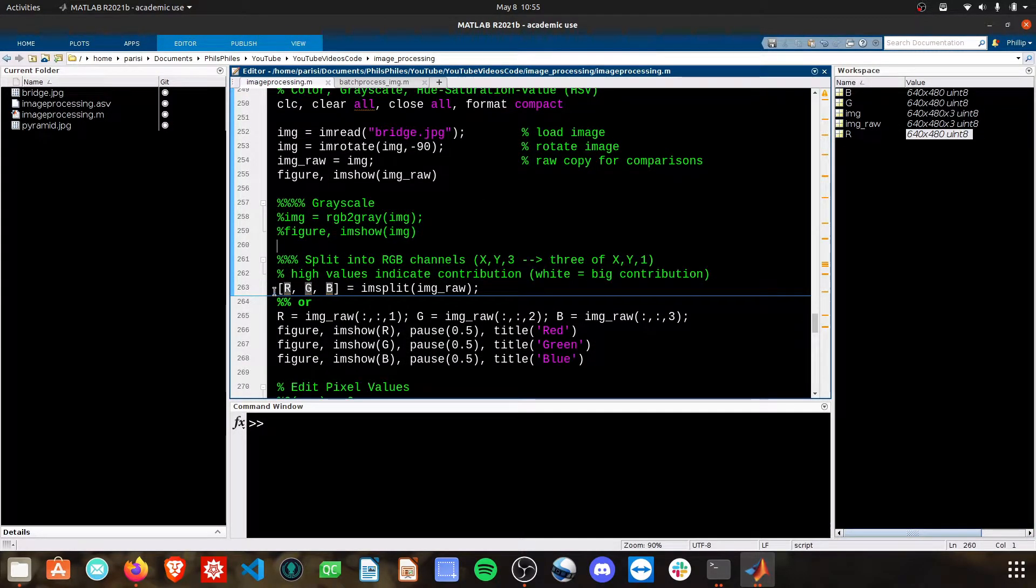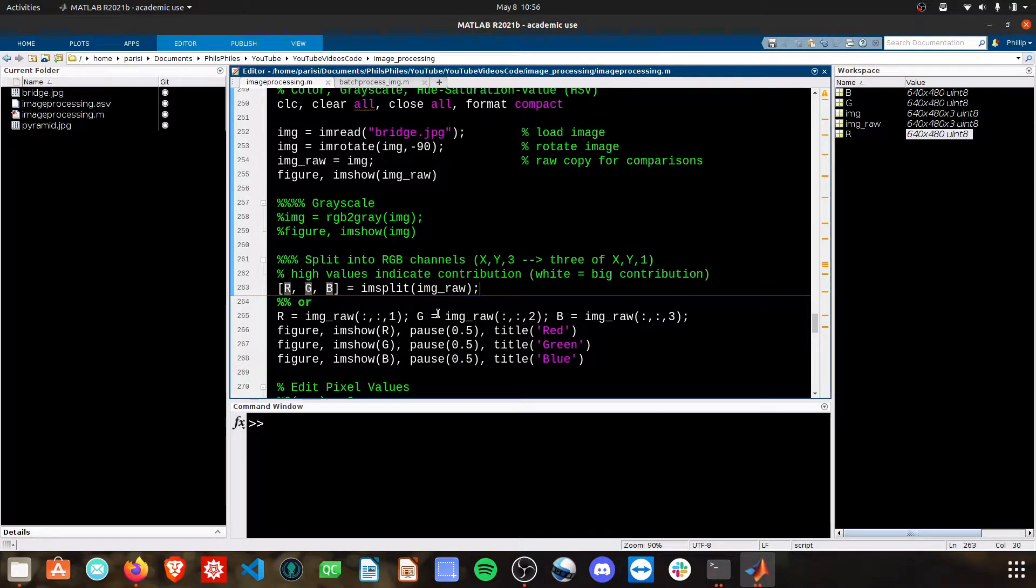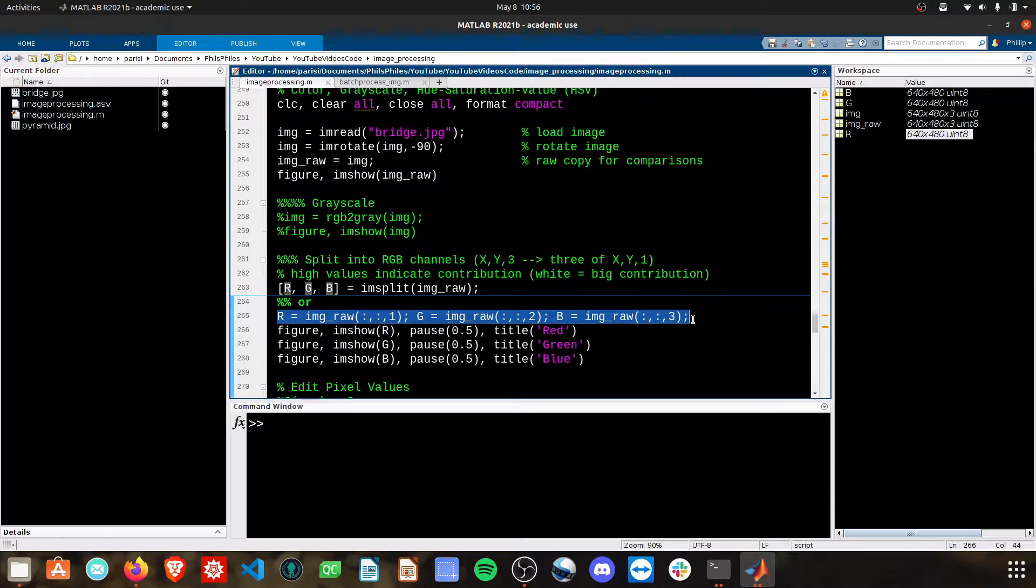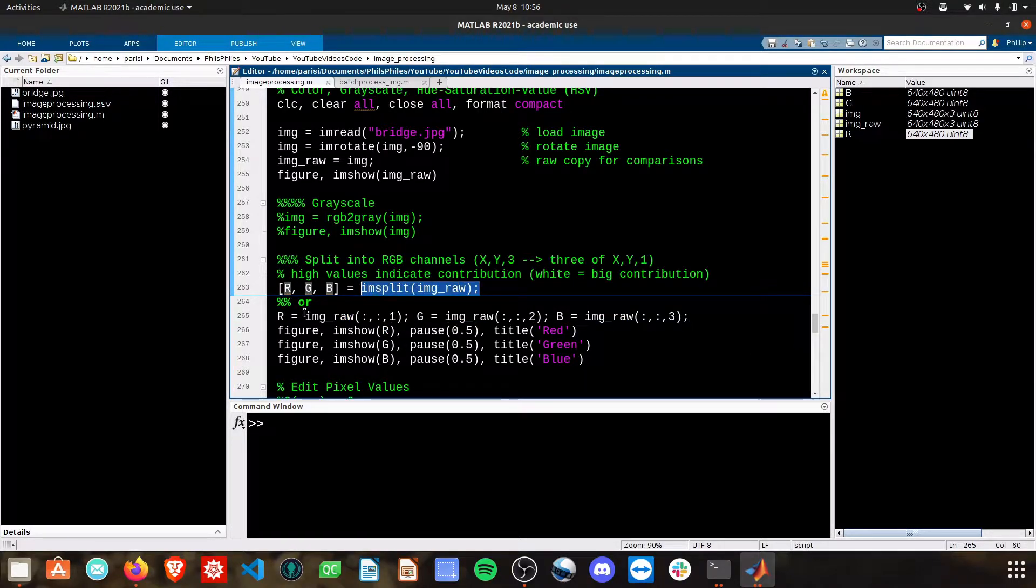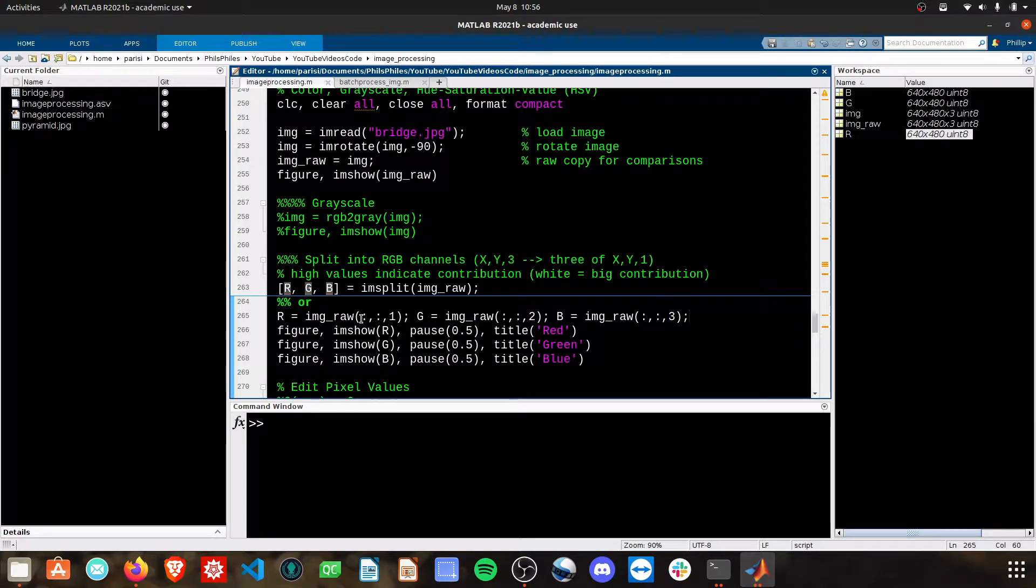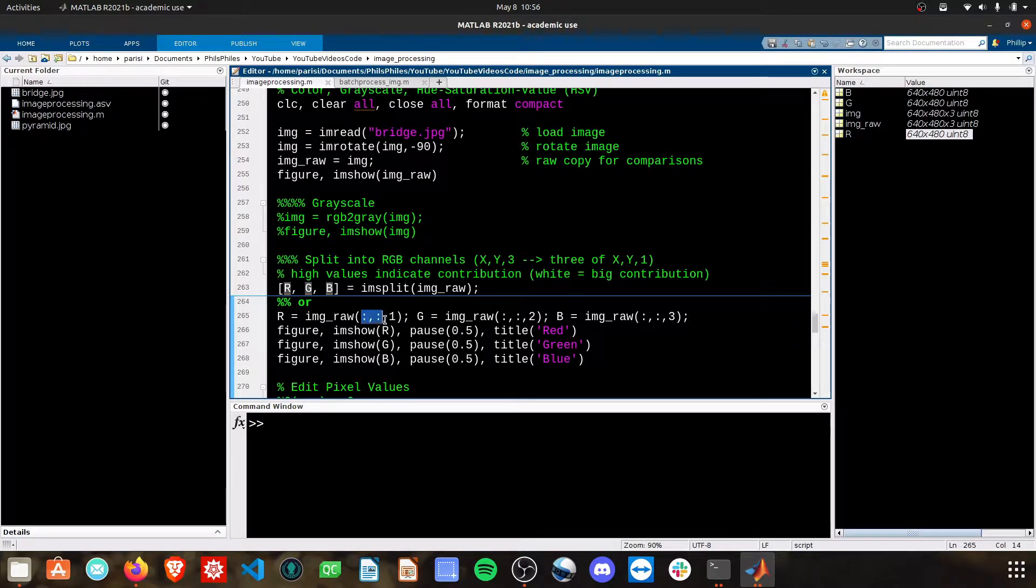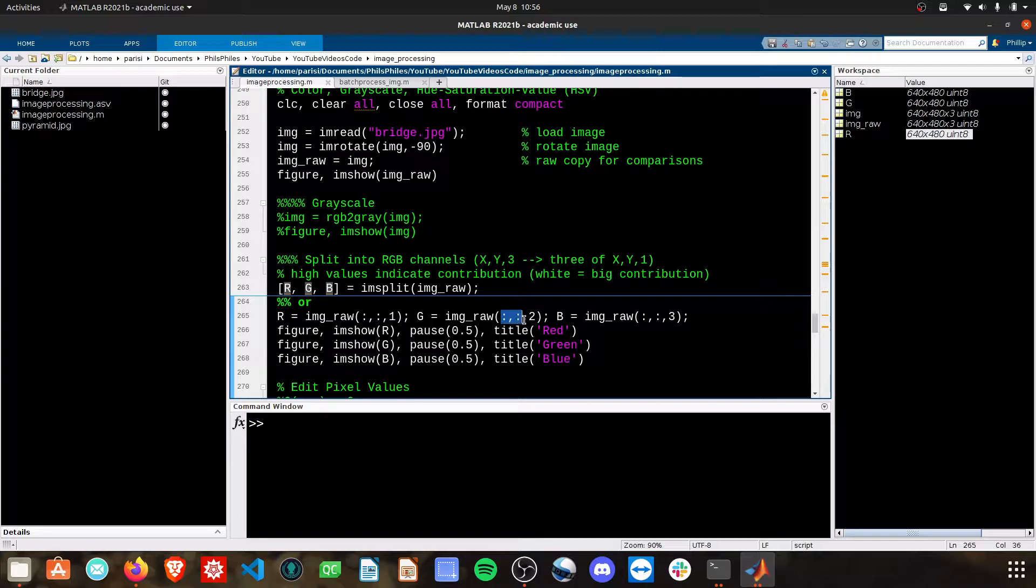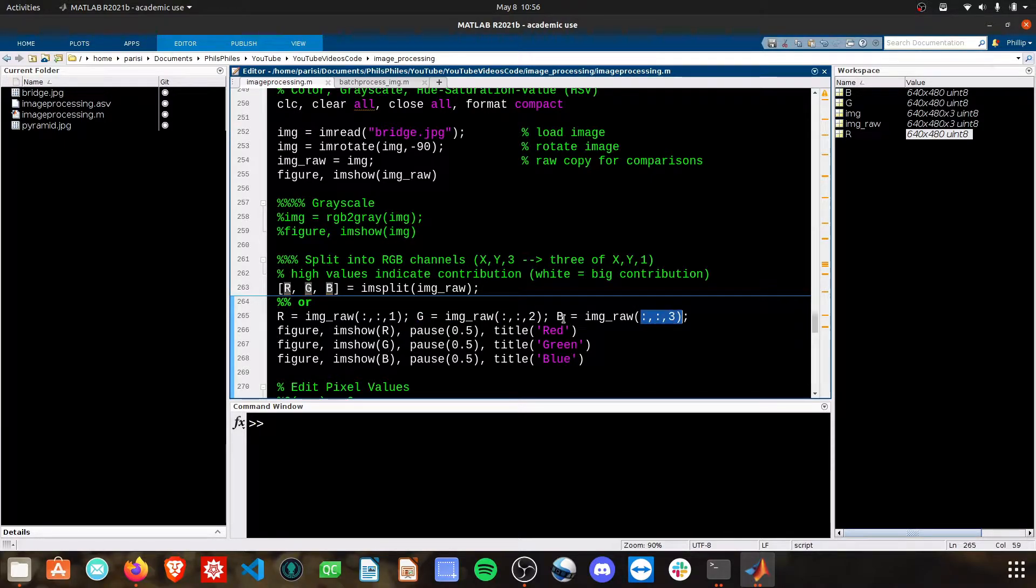The other way to split these channels, which is my preference because I like dealing with matrices, is to use this notation here. This function does the exact same thing. We're simply using matrix indices to say we want all the rows, all the columns, but the first dimension, and that's red. All the rows, all the columns of the second dimension, which is green, and the third dimension for blue.